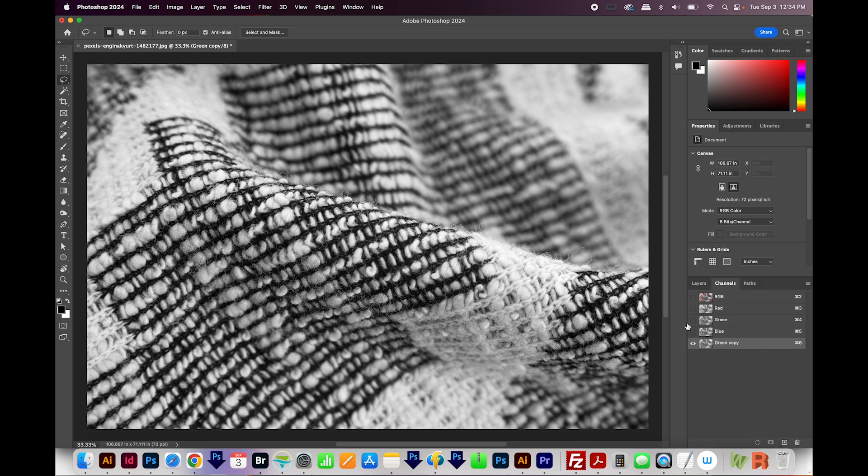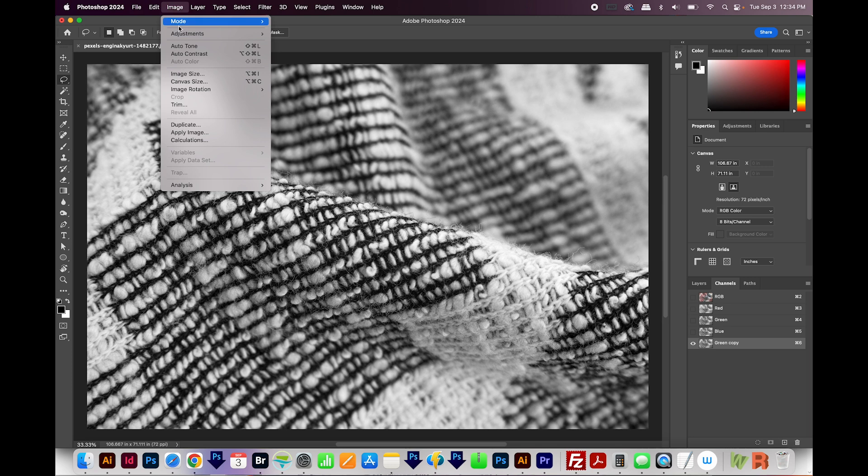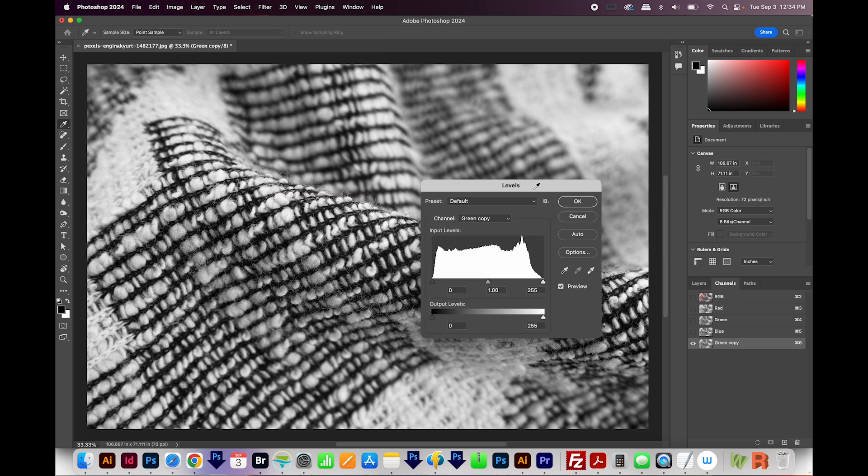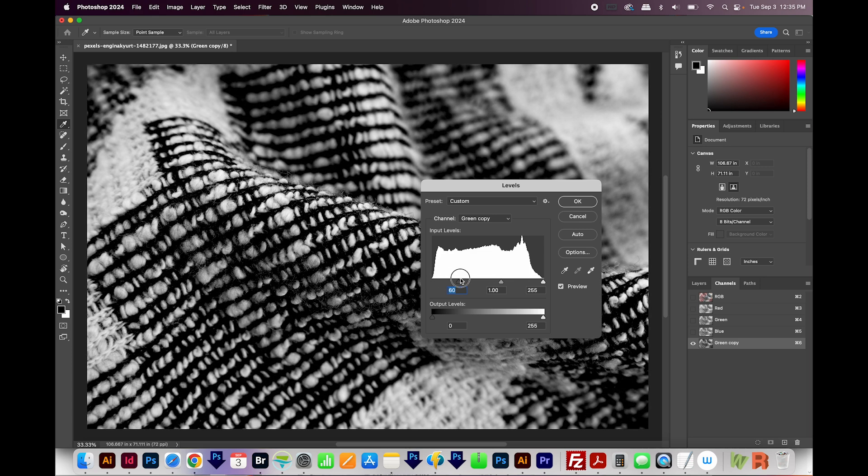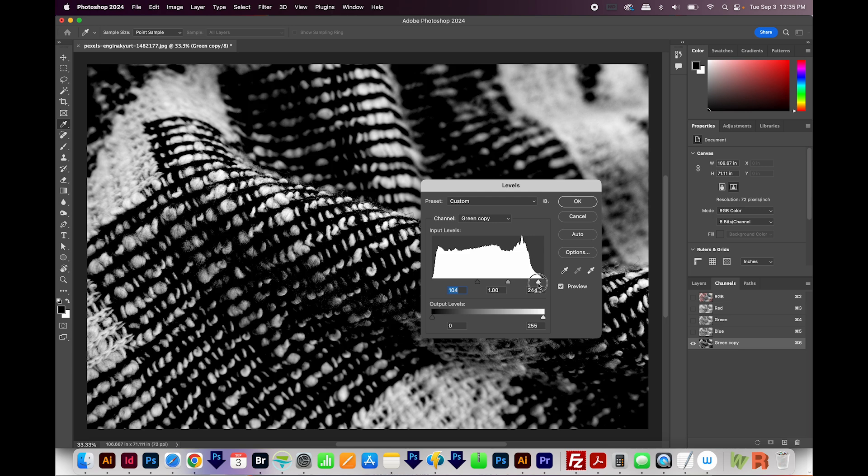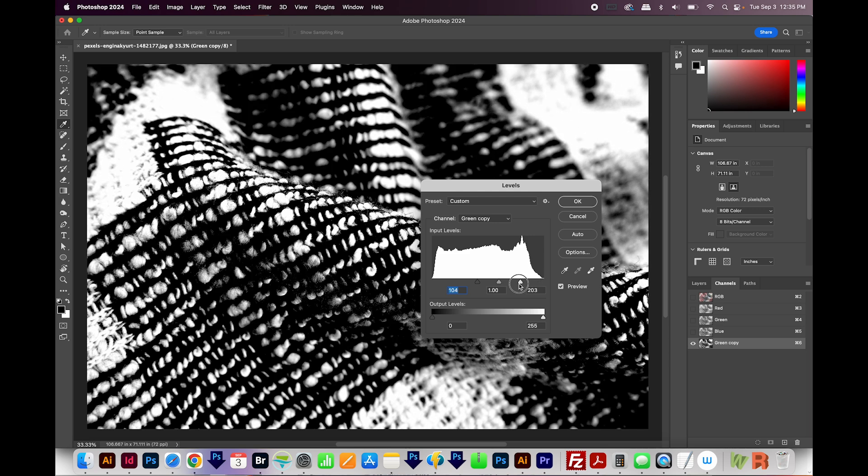Next, I'll open Levels. That's under Image, Adjustments, Levels, or you can also hit CTRL L or CMD L on your keyboard. I'll click on the slider on the left side and drag it until the blacks get pretty black. And then I'll do the same for the white side until the whites are looking pretty white.